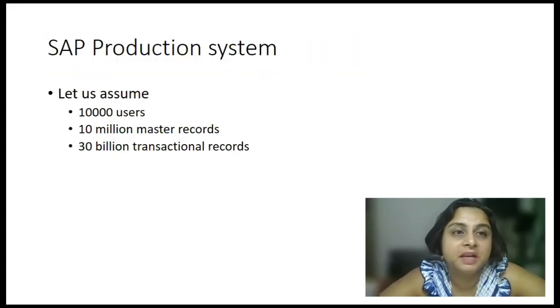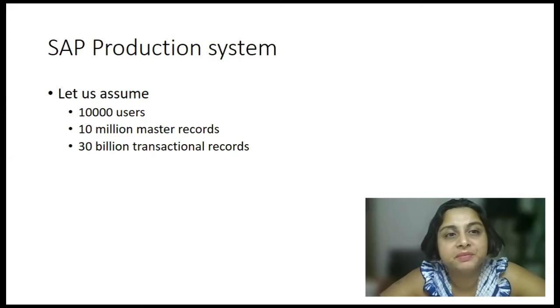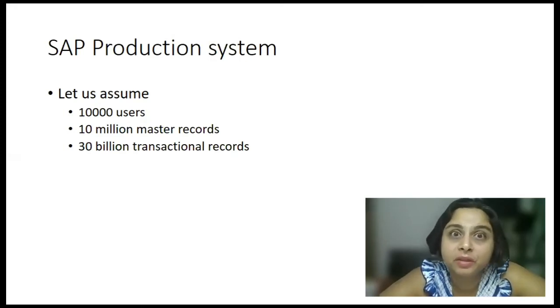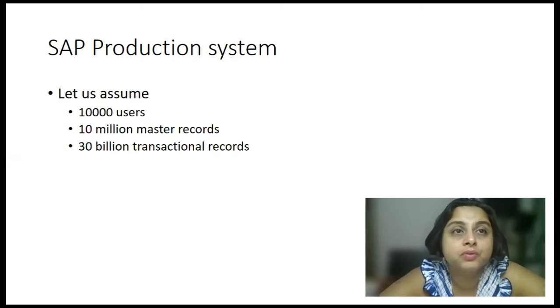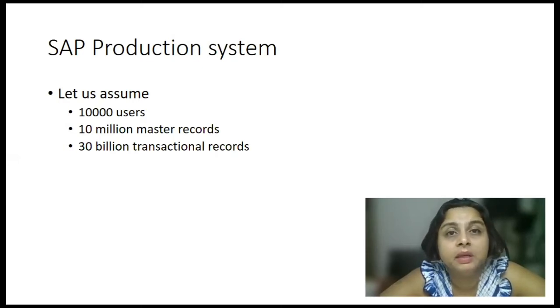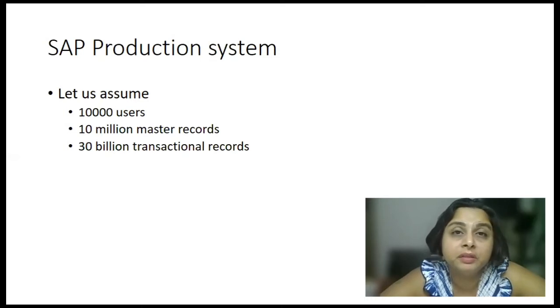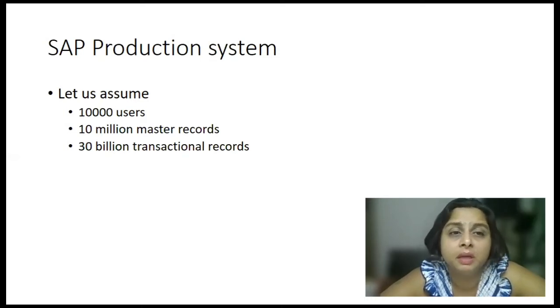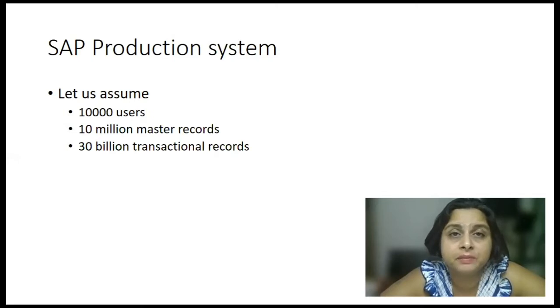Now let's take an example of a production system wherein you have, let's say, around 10,000 users in a live production system. There are approximately 10 million master data records and might be 30 to 40 billion transactional records.